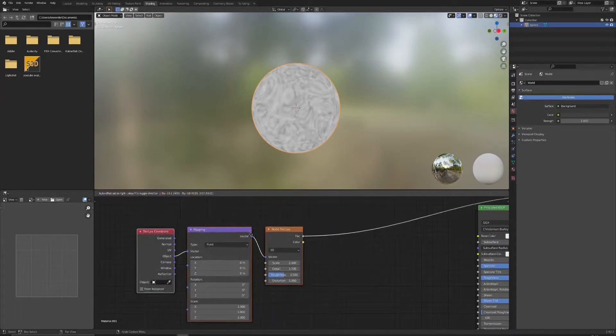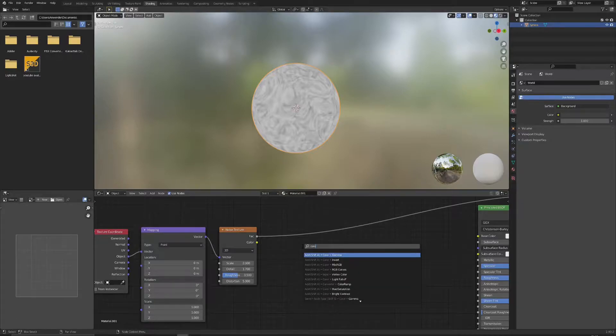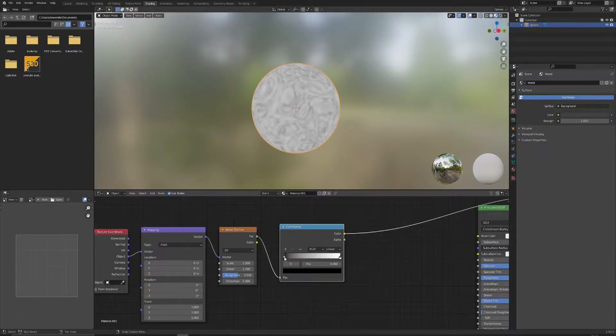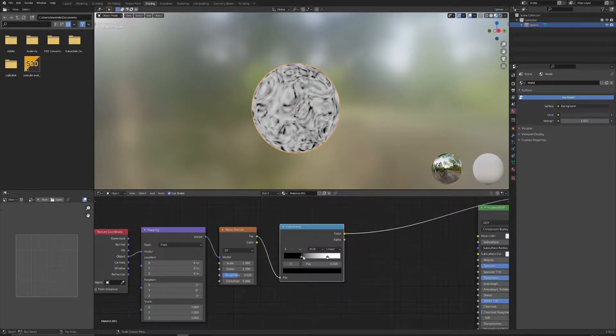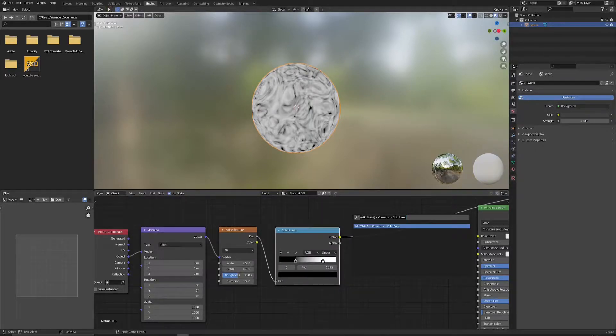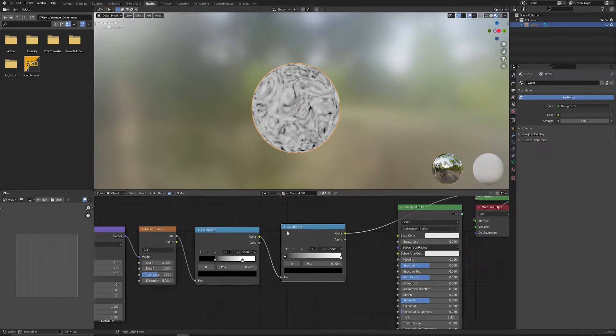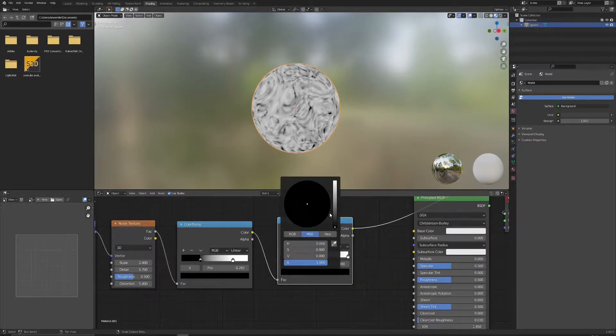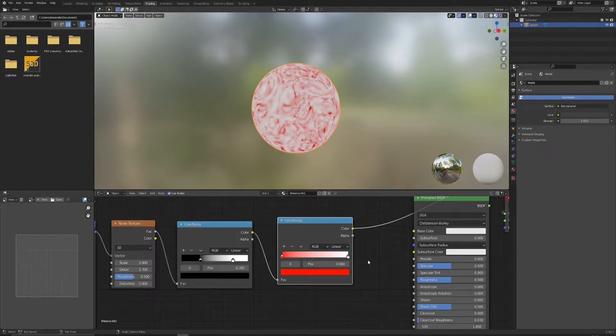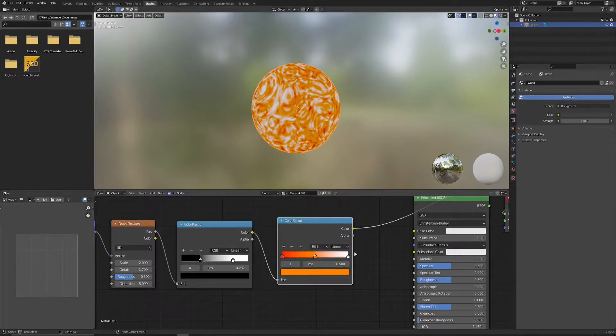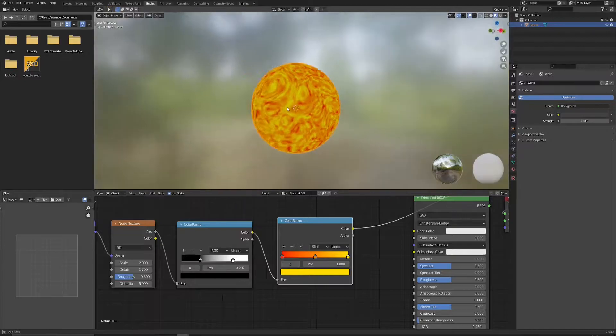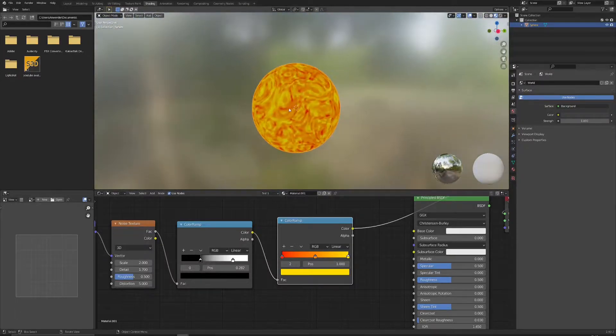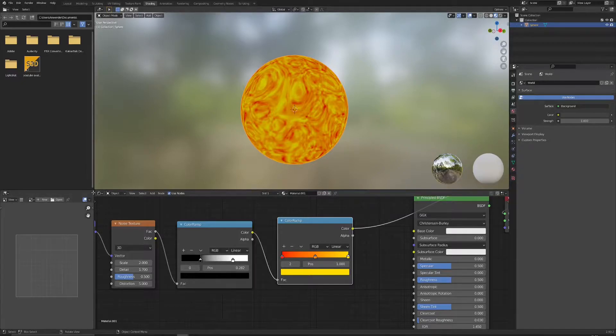So after that let's give it a little bit more contrast with help of color ramp. Just slide those in slightly so that we have better definition, and then we can use another color ramp to start putting in the colors. So let's go from red through orange up to yellow. This already starts looking like a sun surface.